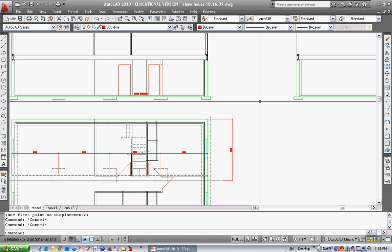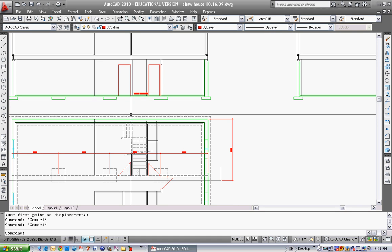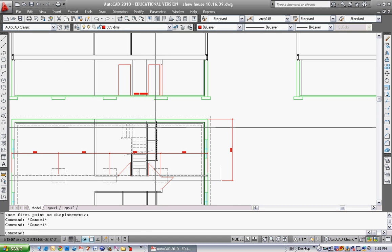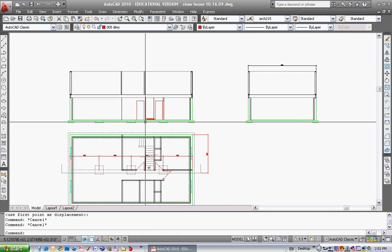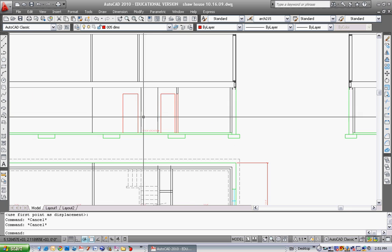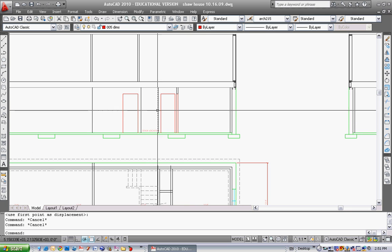Hi everyone, today we're going to learn how to draw the stair in section. So we should all have a section drawn here.